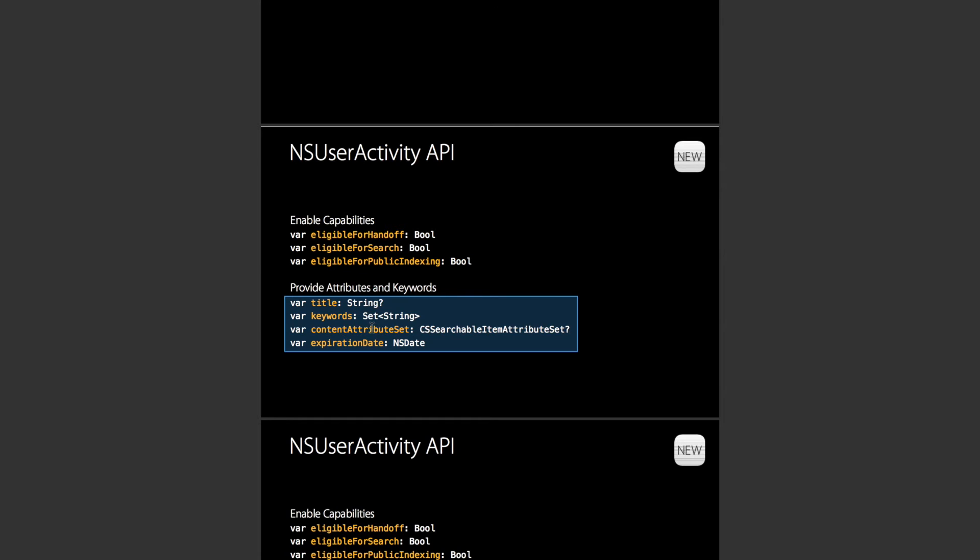If they press it, it basically restores that NSUserActivity as if it was restoring it from Spotlight. And if you set eligible for public indexing, after a certain number of interactions by users with your particular activity for Spotlight, that particular activity will be uploaded to Apple's server and everyone will be able to access that activity that has your app, even if they haven't interacted with it.